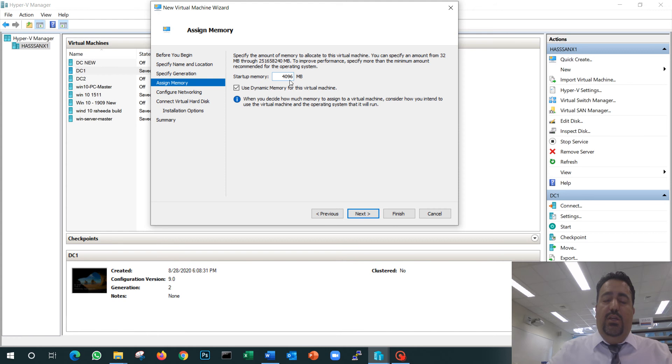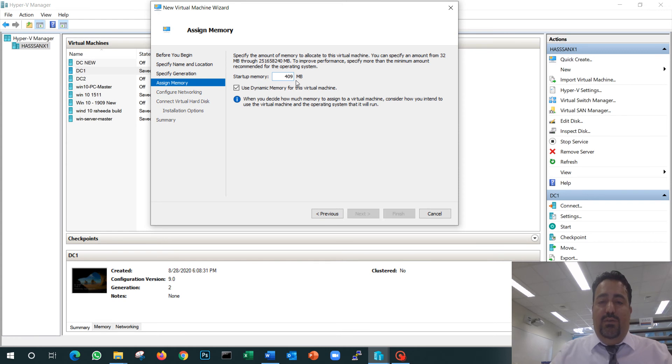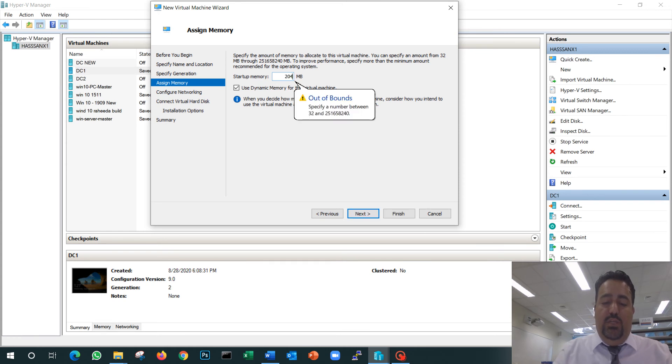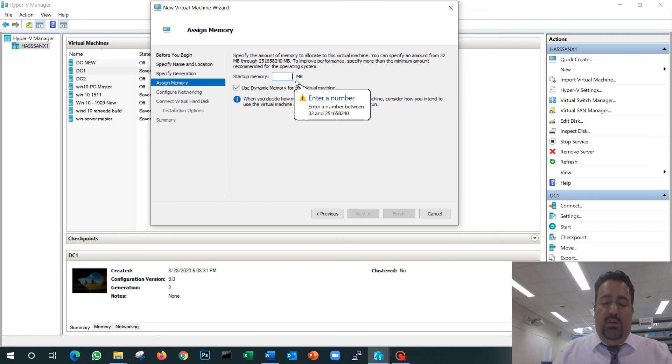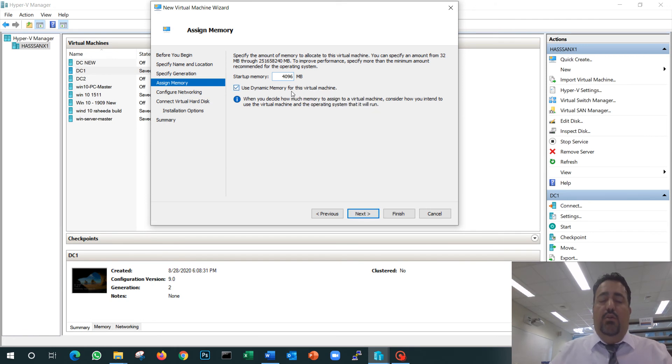So 4096—that's 4 gigs of RAM. For the Windows 10 machine, we're going to give 2 gigs of RAM. In our example, since I'm doing a server: 4096, 4 gigs of RAM, and I use dynamic RAM size.